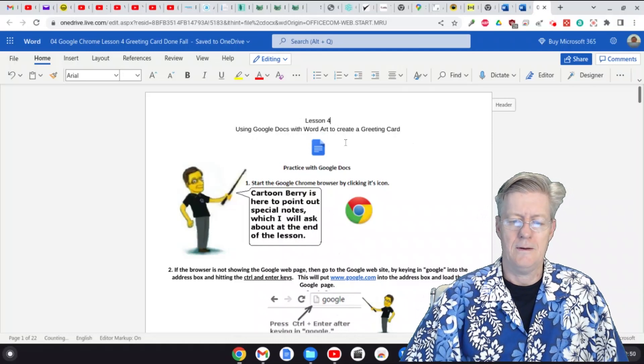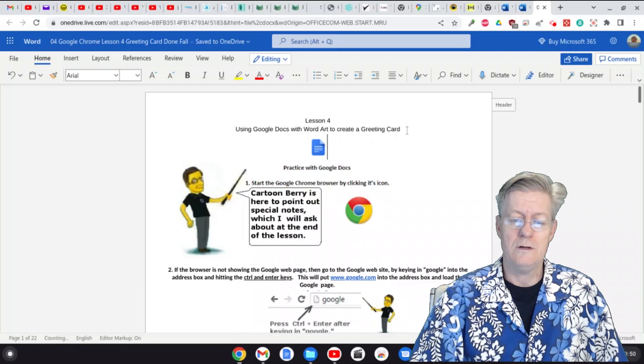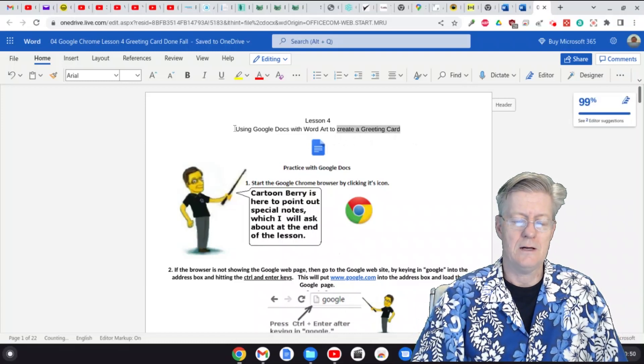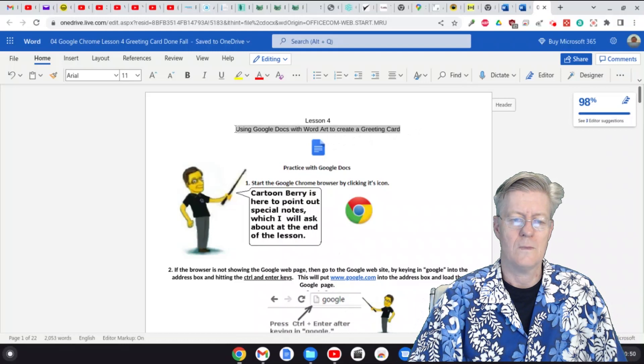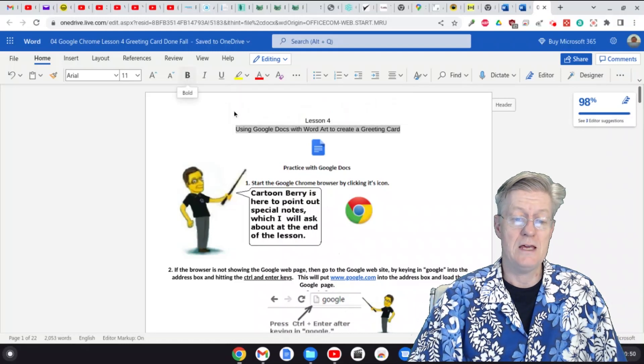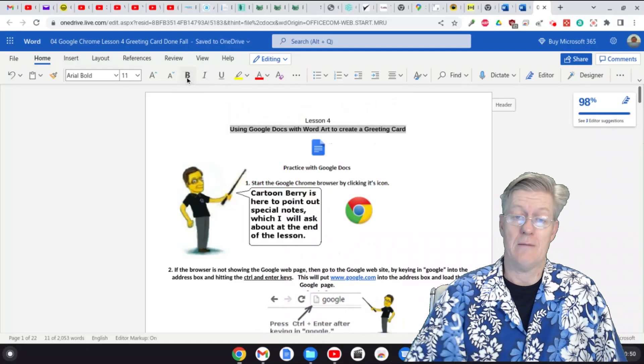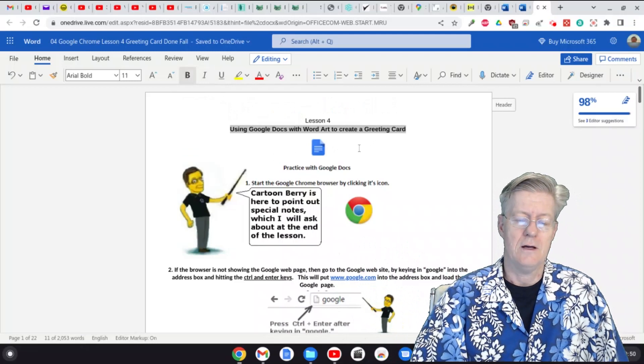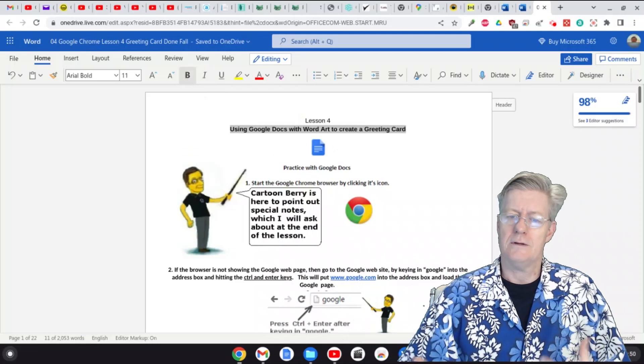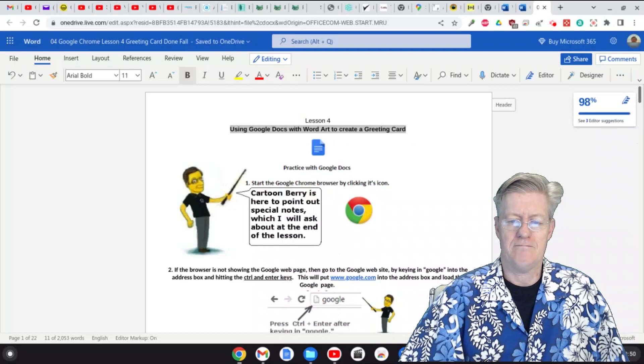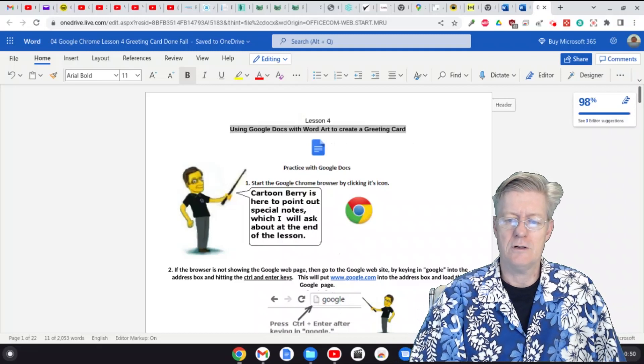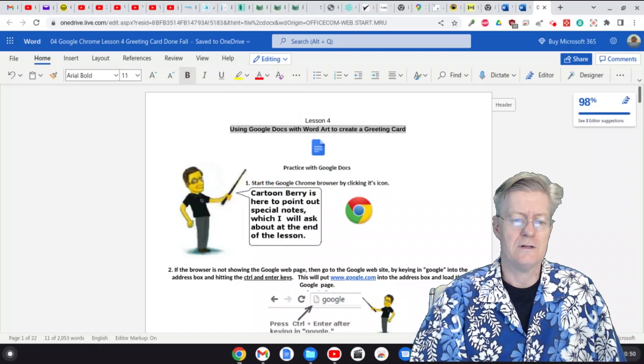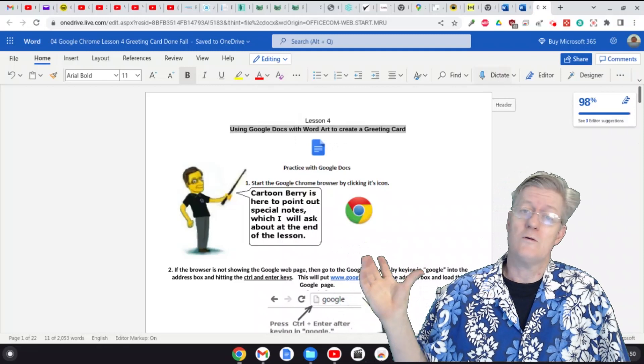Now if I wanted to make it bold, let's highlight the main title here, and then I'm going to click on that B for bold. That bolds the text there. So everything works as you would expect it on any version of Microsoft Office.